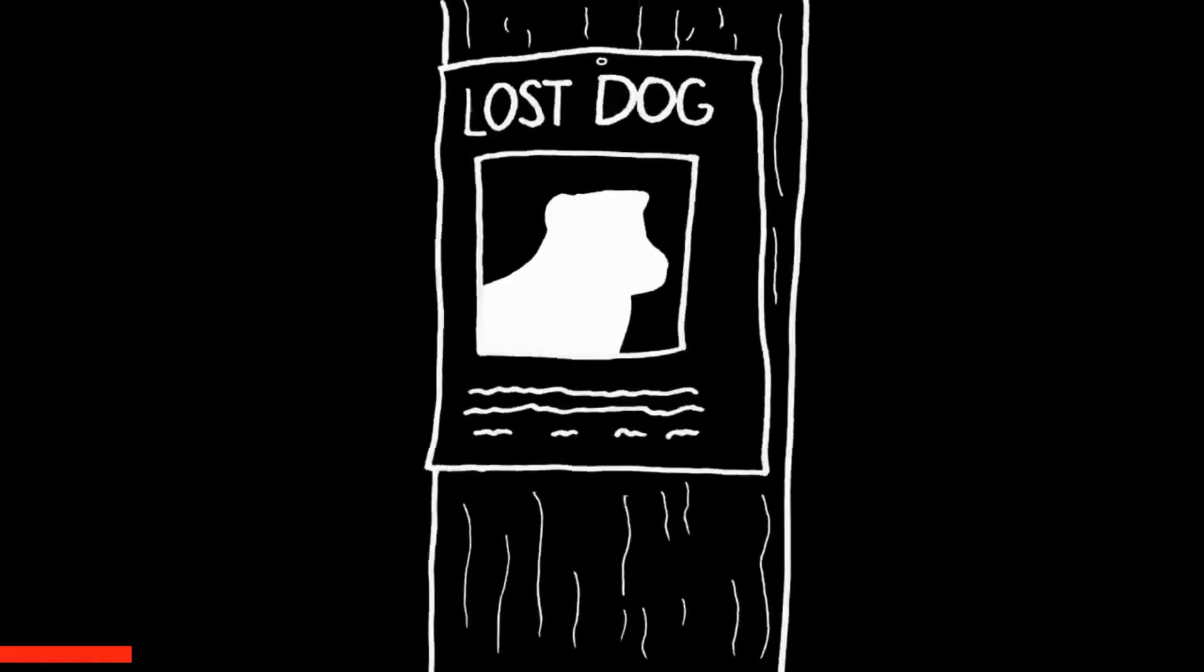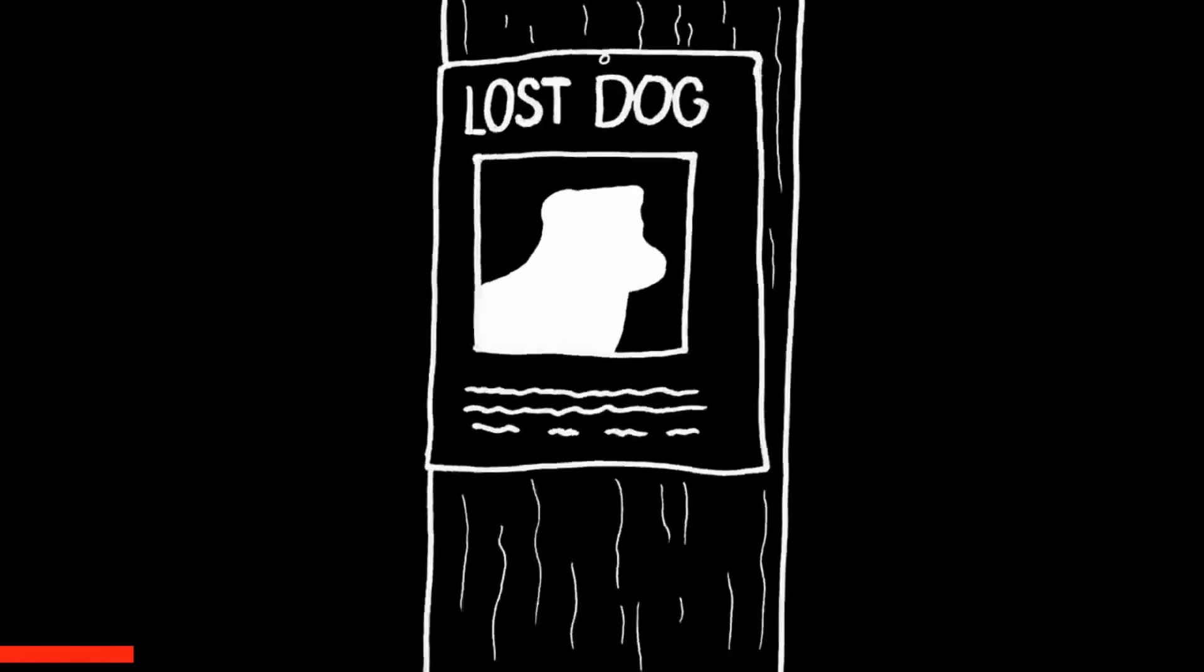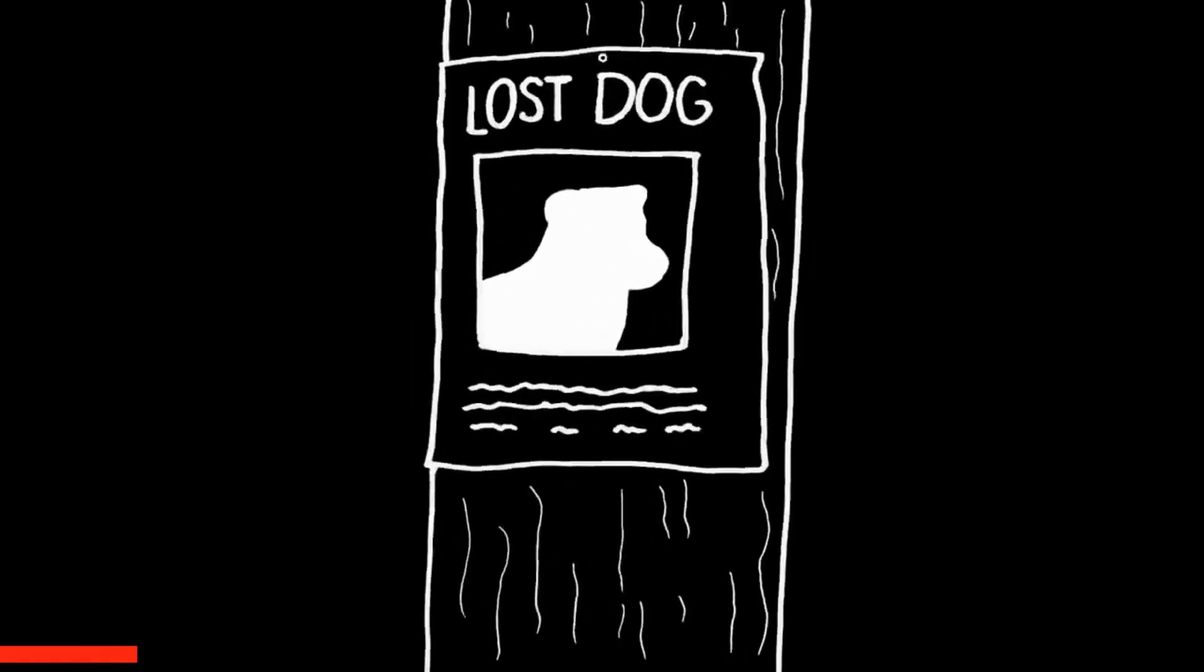Eric spends the rest of the day and the days following searching for Nova. He notifies neighbors, enlists friends and family to help, puts up signs, and so on. A week goes by. Nova is still missing.